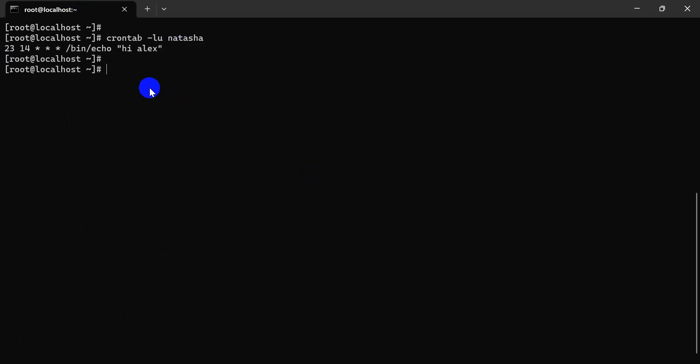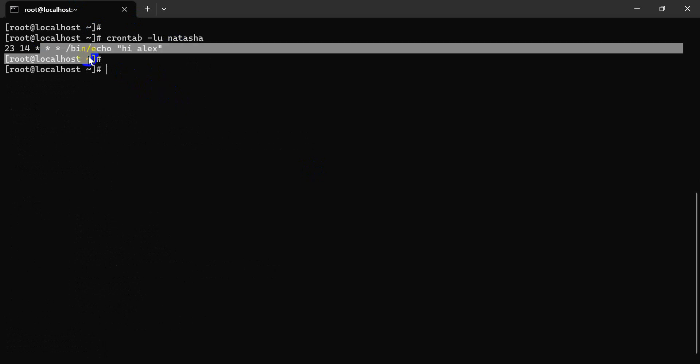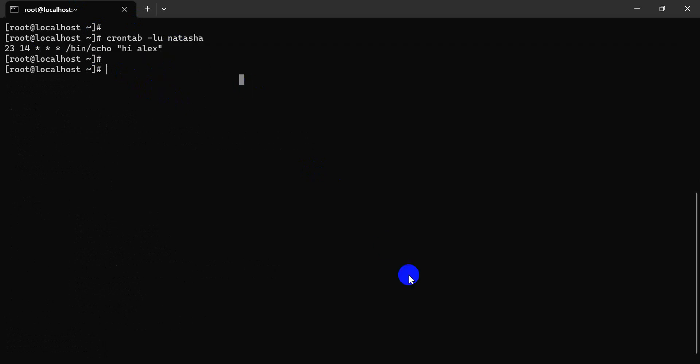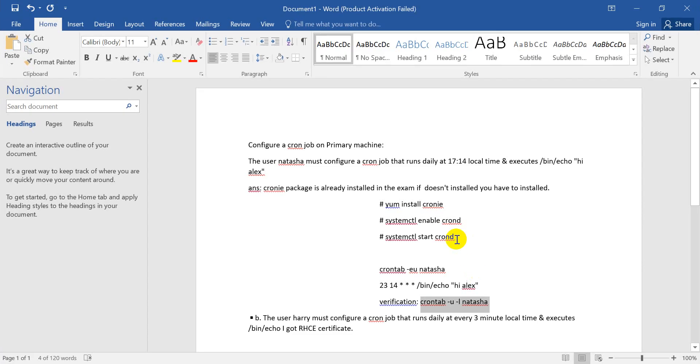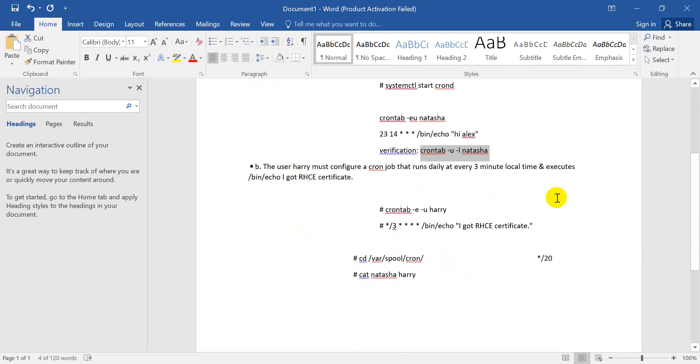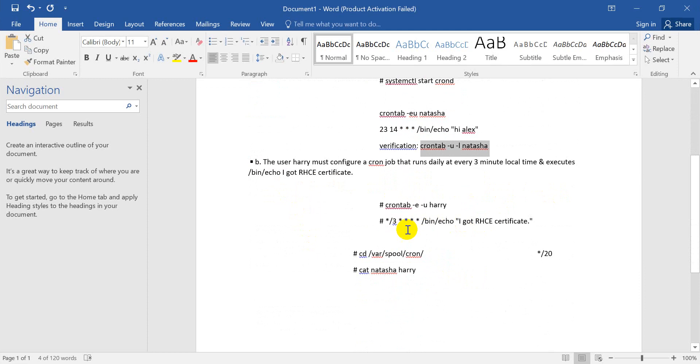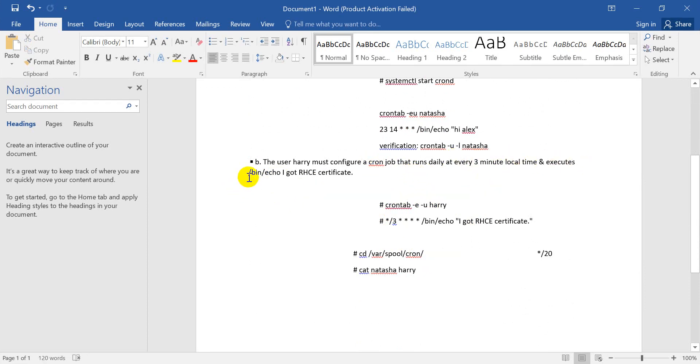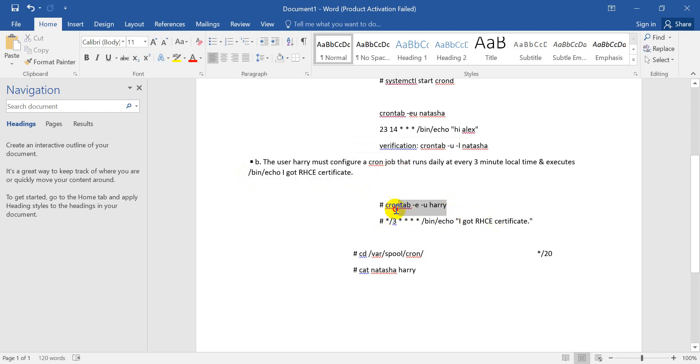The first part is done. Second question is: it must be configured as a cron job and run every three minutes. Another job for Harry runs every three minutes at the local time.